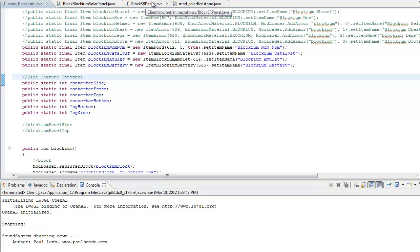Hey, what's up guys, it's X2Rabby2x here and we're back with some Minecraft Modding Made Easy. I've been saying for a long time that I'm going to dissect my solar redstone mod, so here it goes. This is going to be part one of the dissection. In this episode we're going to figure out how to mess with brightness, how to mess with redstone, and how to make a complete solar panel in our Blockium mod.